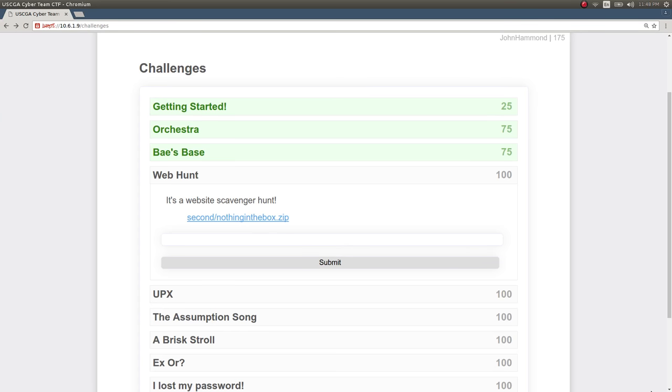Hello everyone, welcome back. Again, my name is John Hammond and in this video I'm showcasing some more of those challenges that I put together for a local practice exercise CTF, or capture the flag competition at my school.